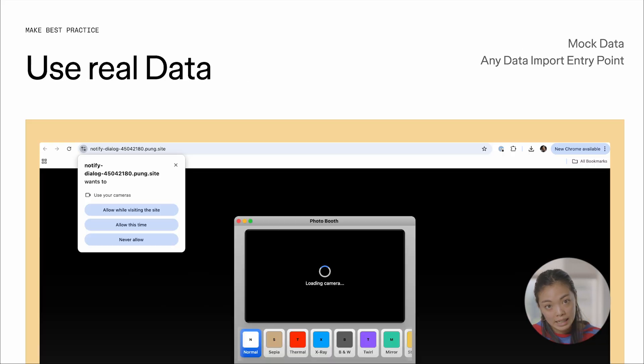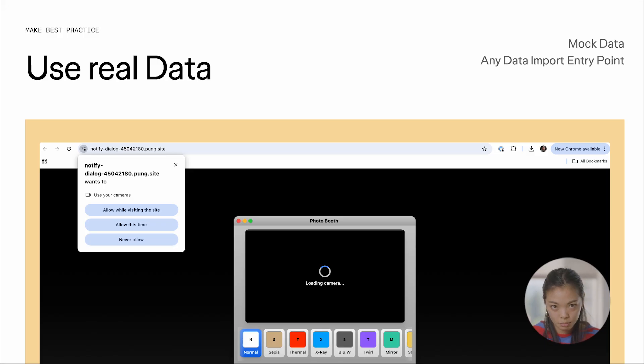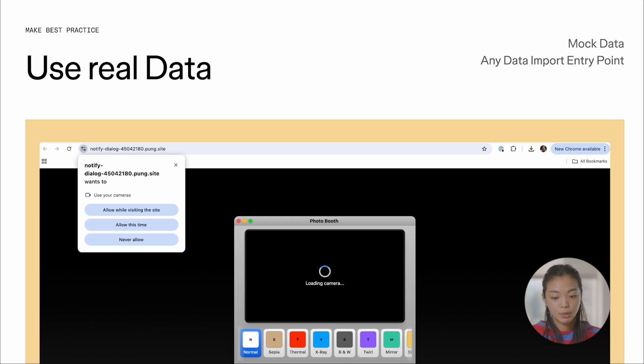But also one of the really exciting things about Make is that it can start using real data. And this takes a lot of different forms. You can literally give Make some data right into the prompt box and encourage it to use it. But also once you publish your Makes, it can actually access the hardware of your device.